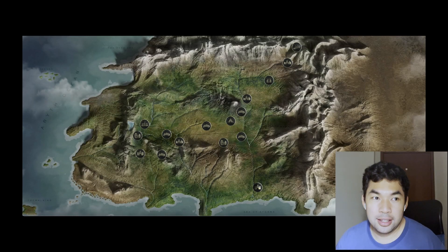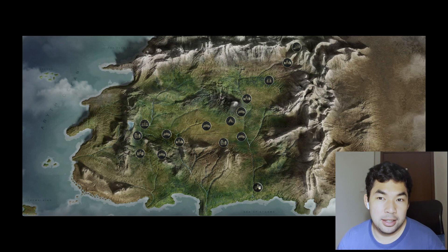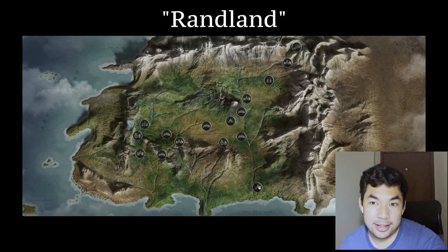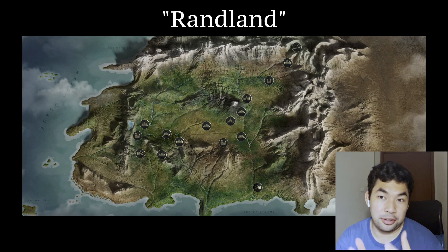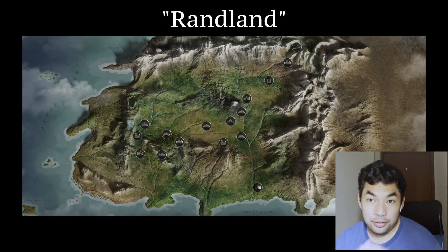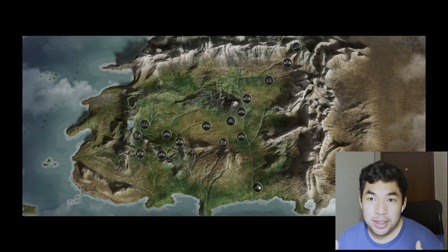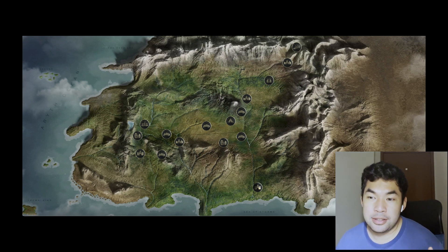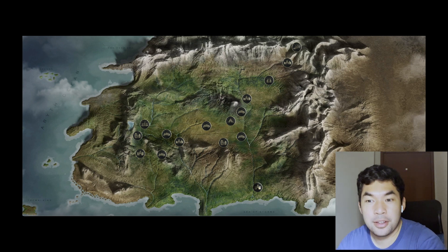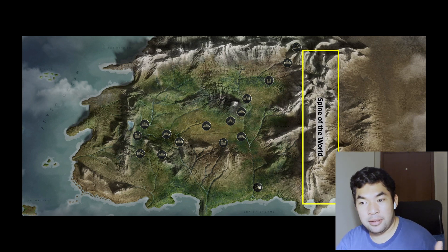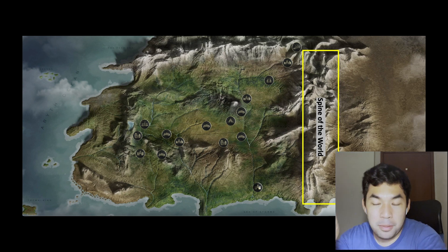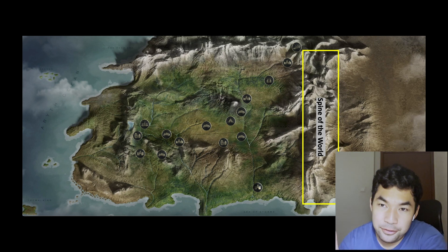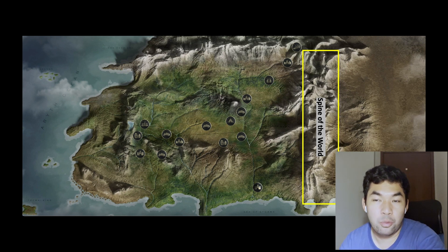I'm now showing you the continent. Robert Jordan did not call this continent anything. Fans have been calling it Randland for years — and now you know why it's called Randland, because he revealed himself as the Dragon Reborn at the end of the episode. In the bonus content on Amazon Prime, this is being called the Westlands. The first key highlight is the Spine of the World, a monstrous mountain range that splits the continent in half. Everything to the west of this would be the Westlands.